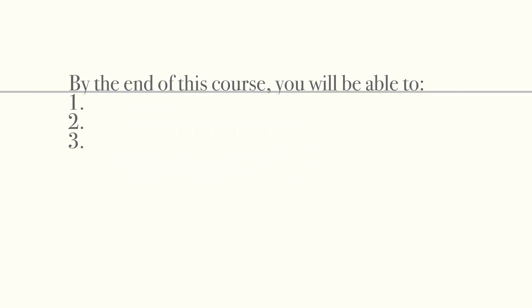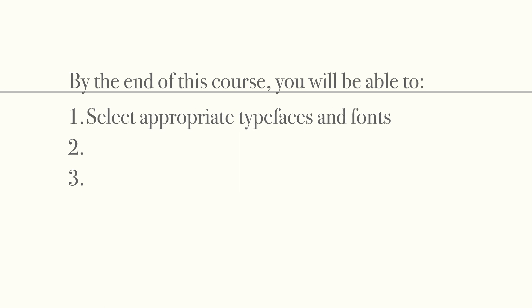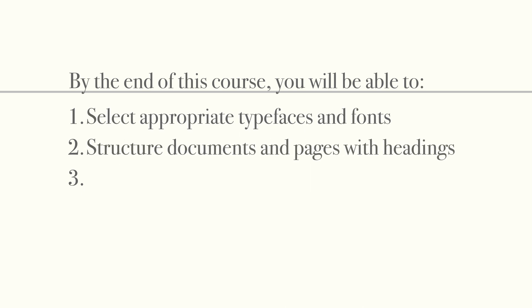By the end of this course you'll be able to select appropriate typefaces and fonts, structure documents and pages with headings, and apply heading styles.